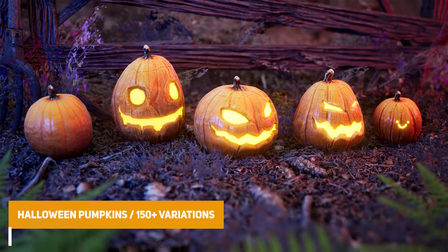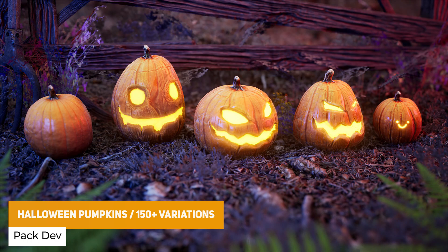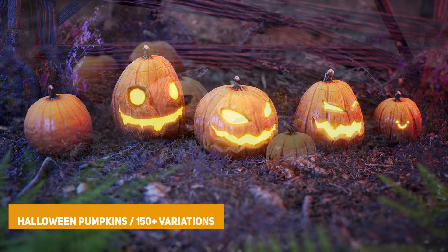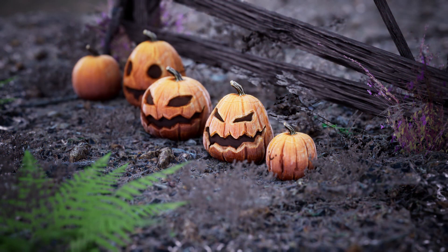The next one is the Halloween pumpkins with 150 different variations so this includes 146 total meshes with 66 textures and it's a realistic PBR set of AAA quality optimized models straight to go.